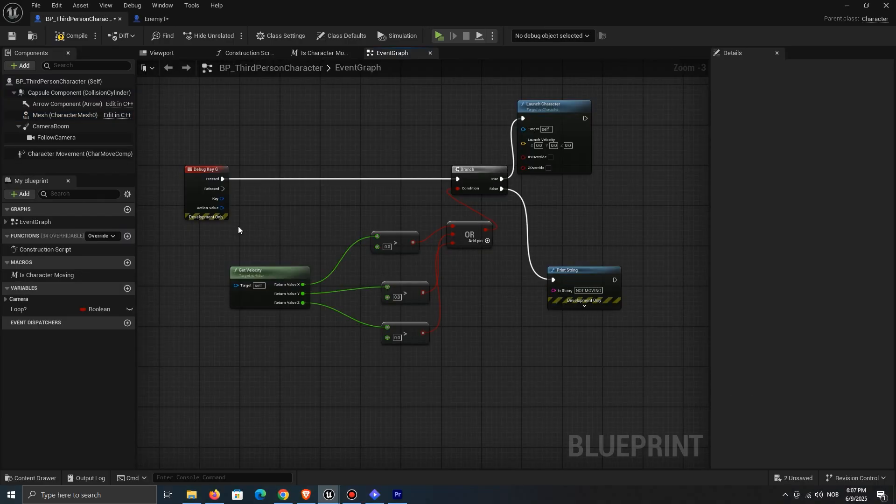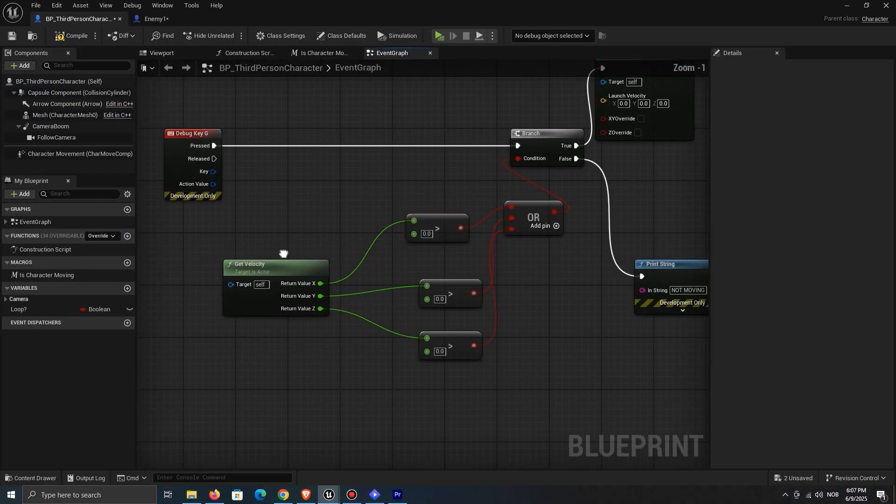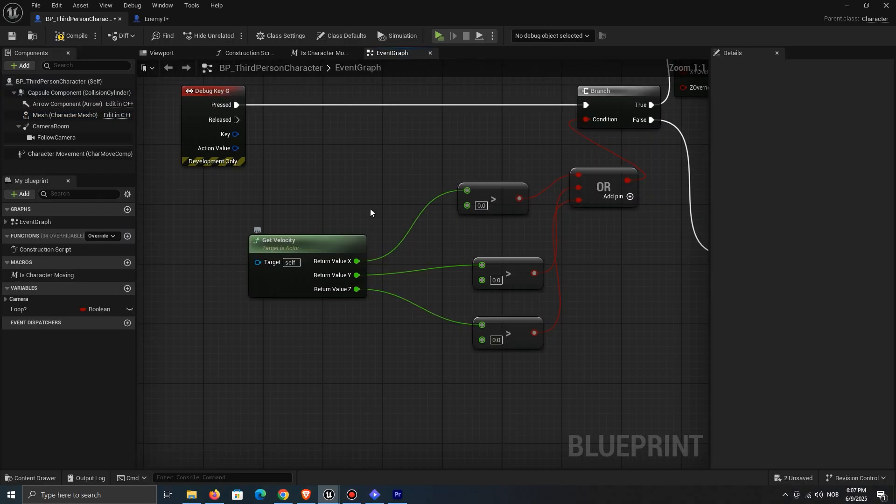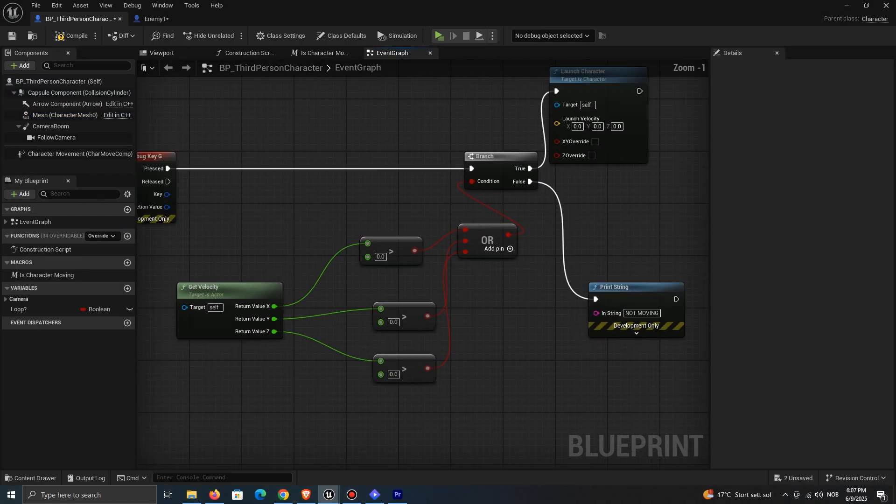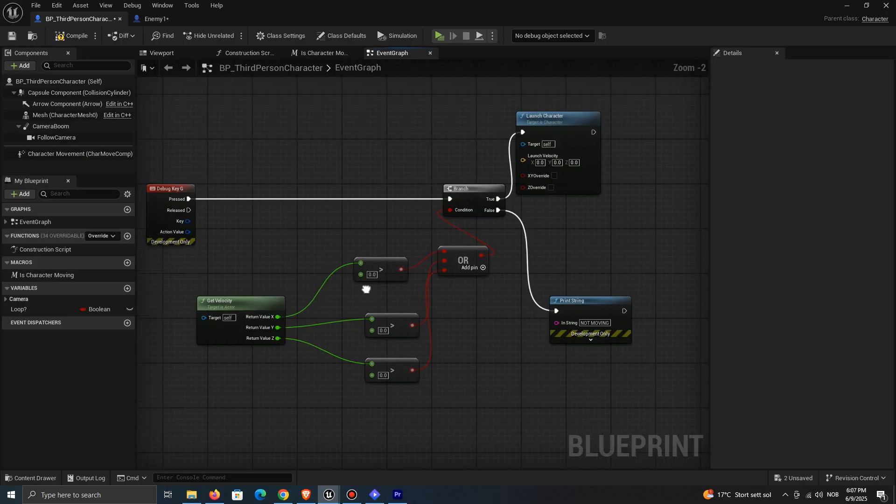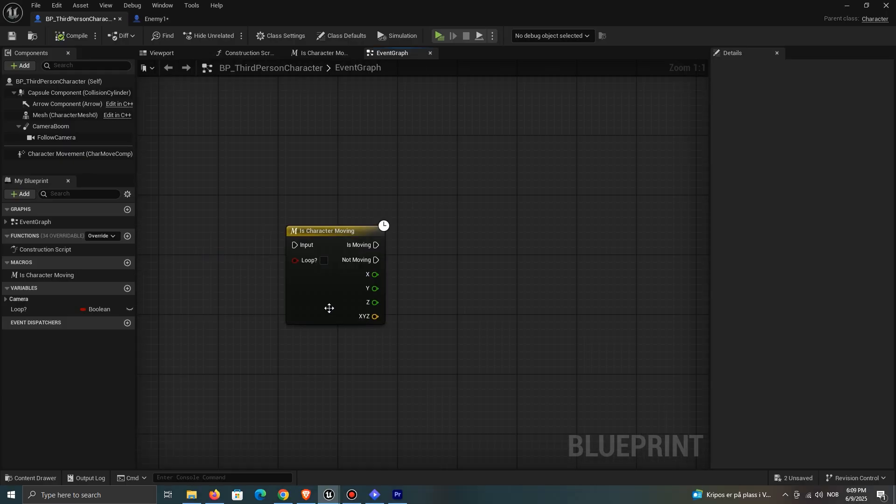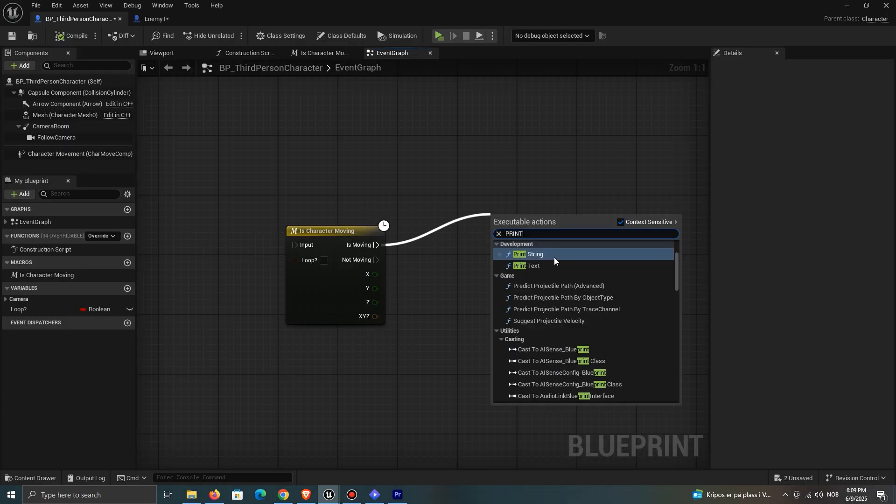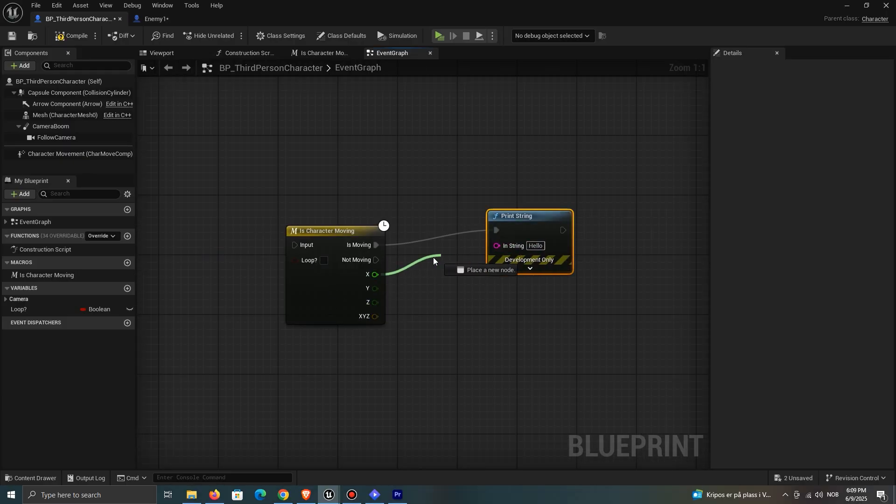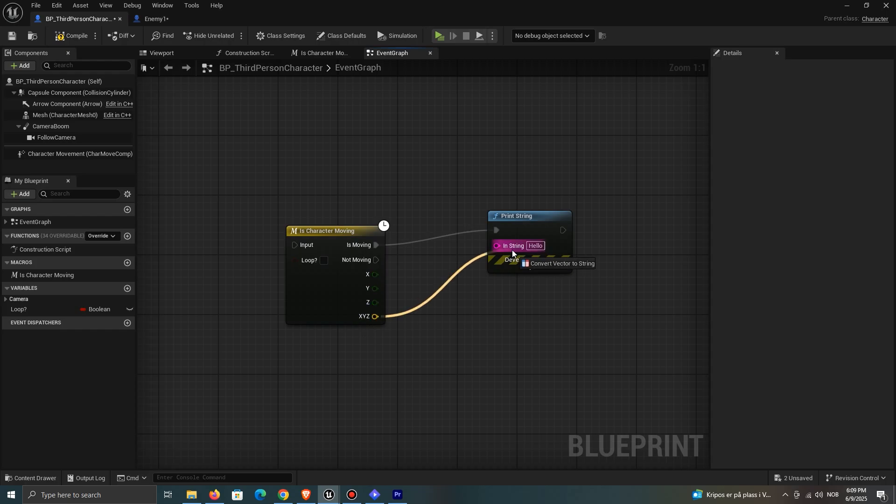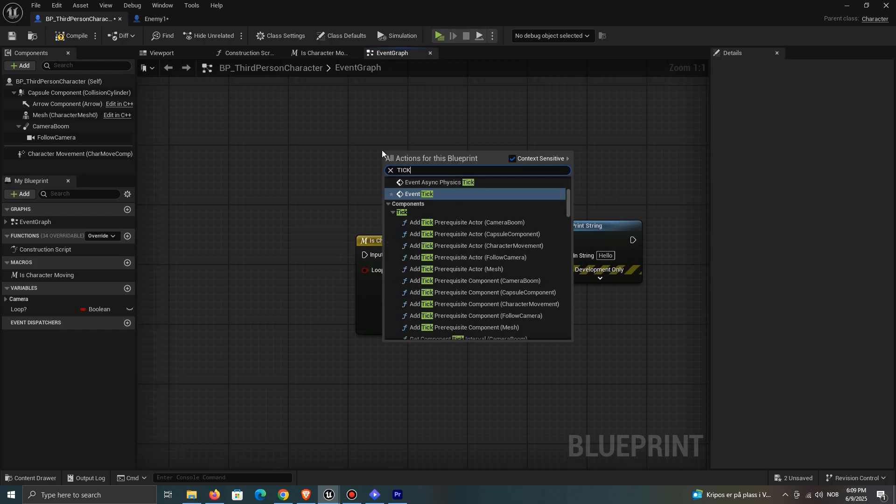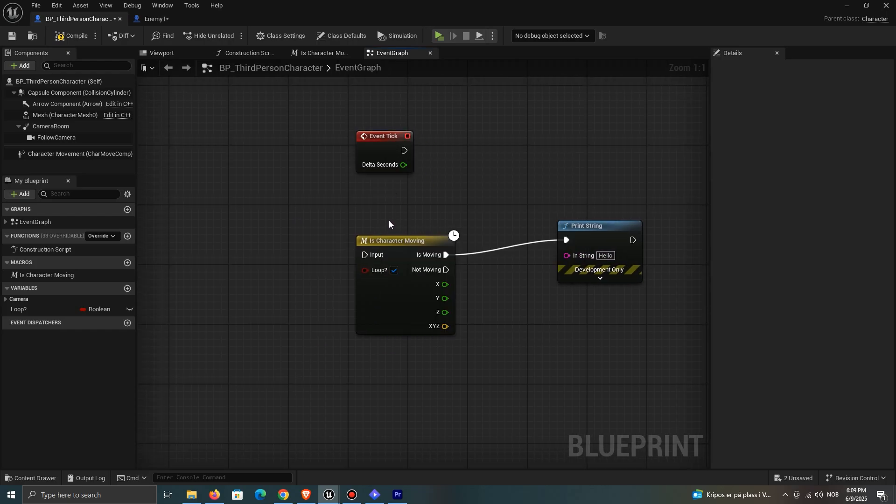In Unreal, we're able to get our character's velocity, but if you want to do something with it, you're always going to have to branch up. With this node, you can return whether the character is moving or not, and at what speed per axis. You can also choose to check once or constantly.